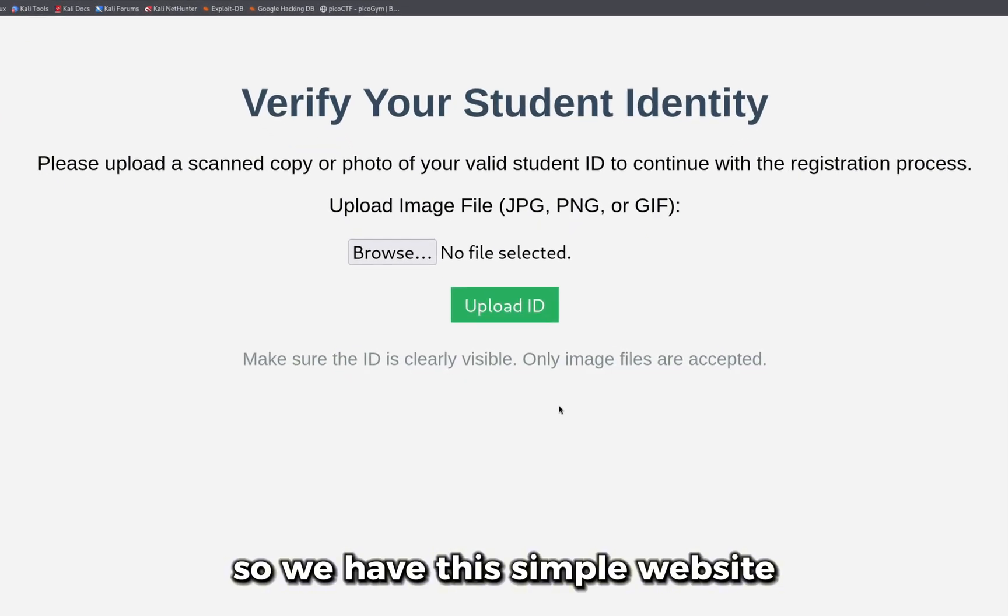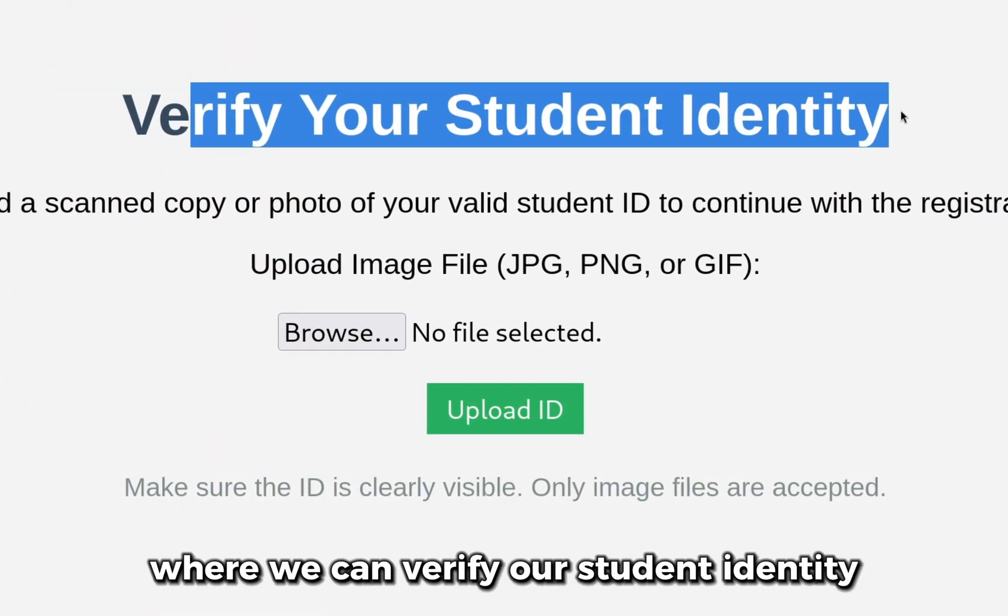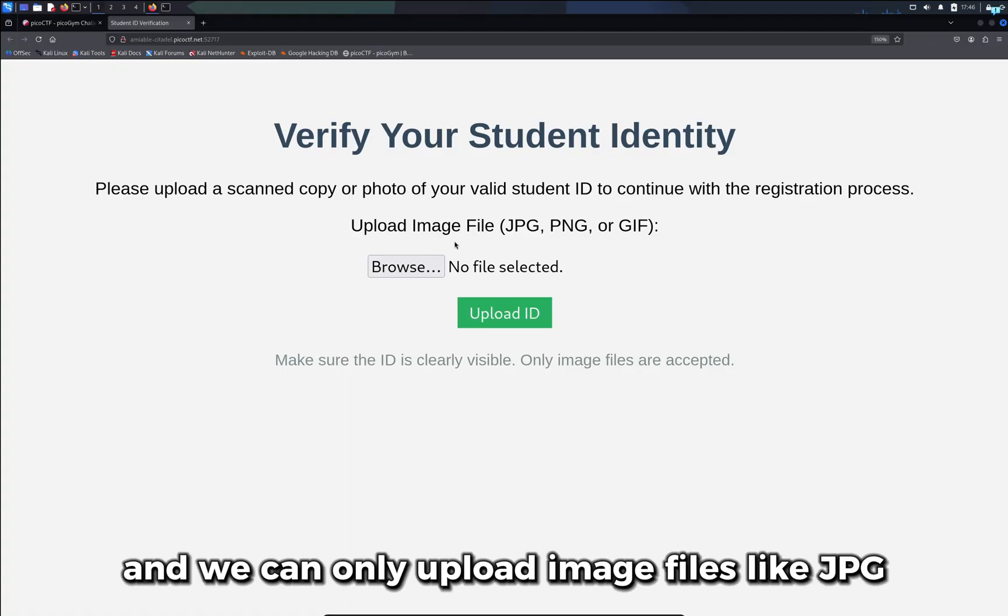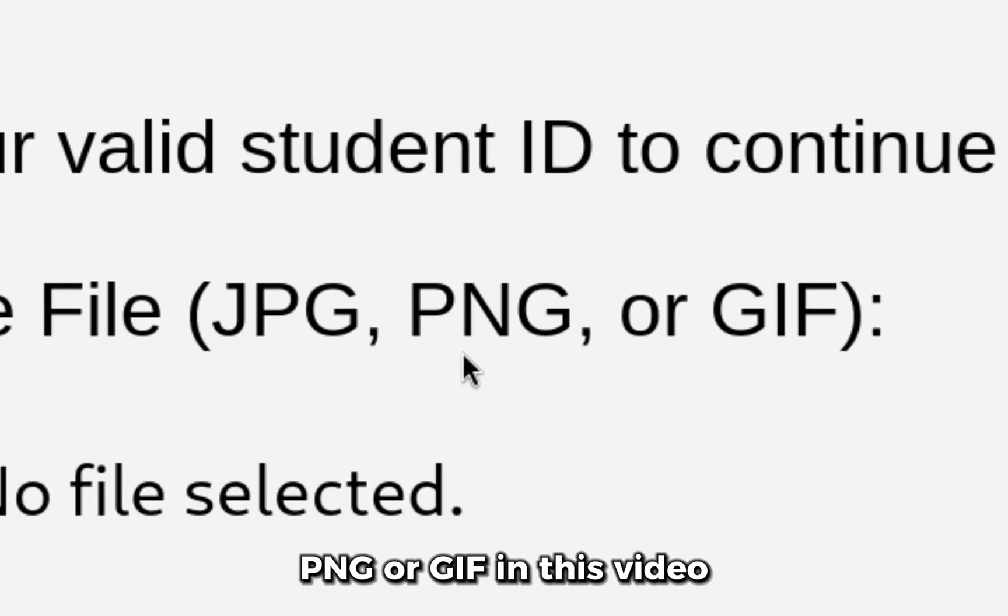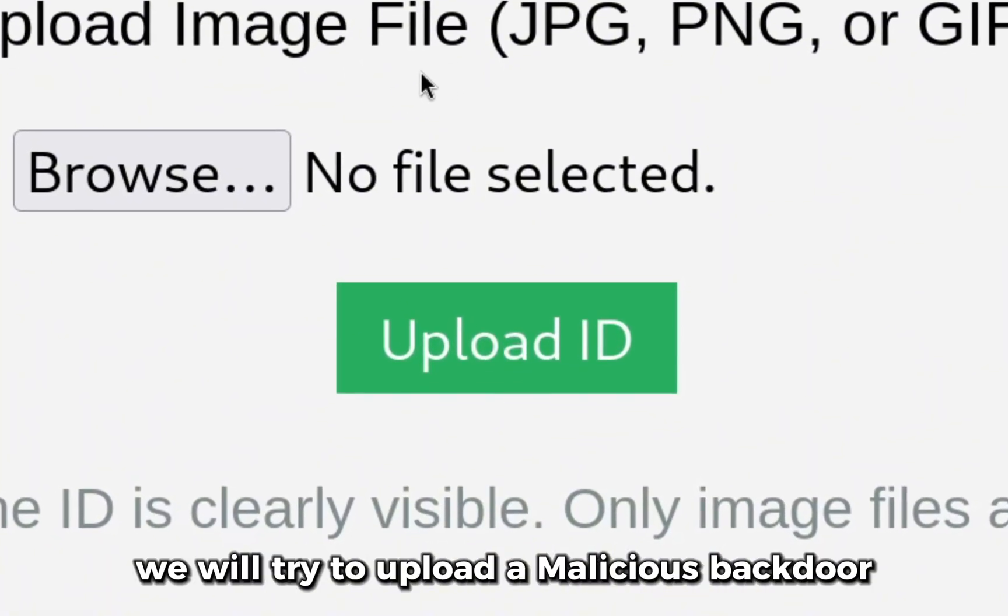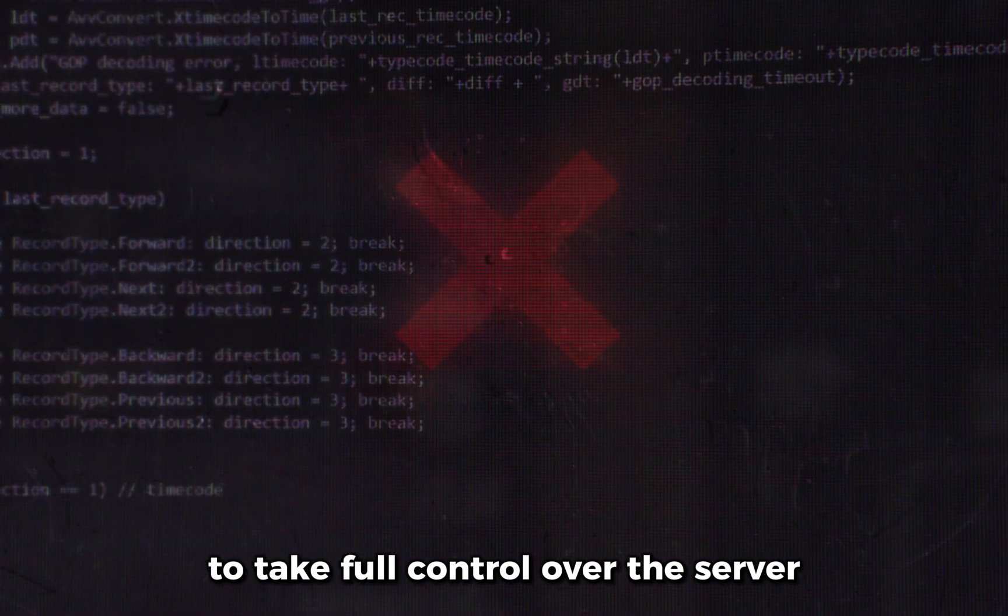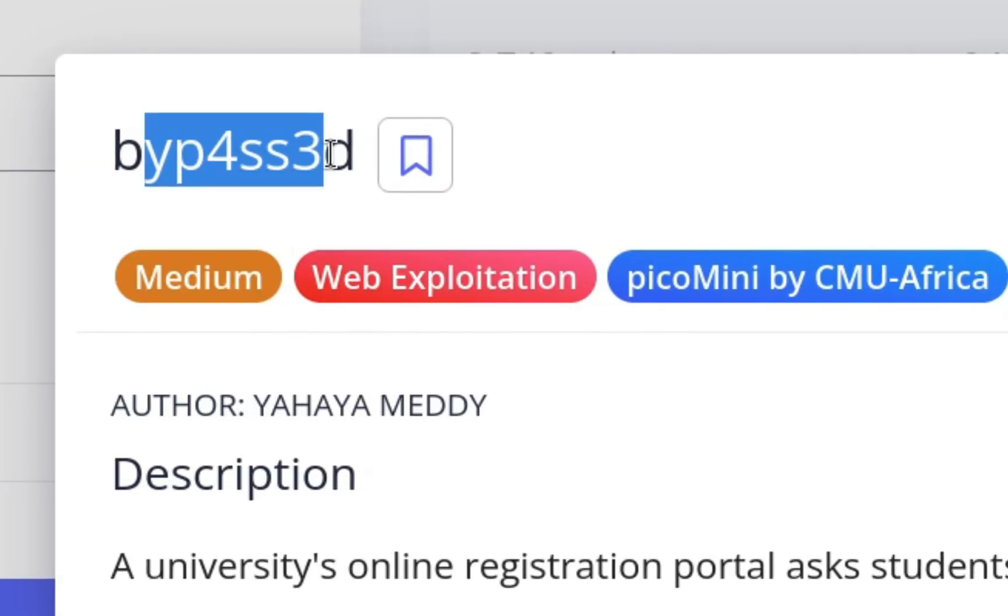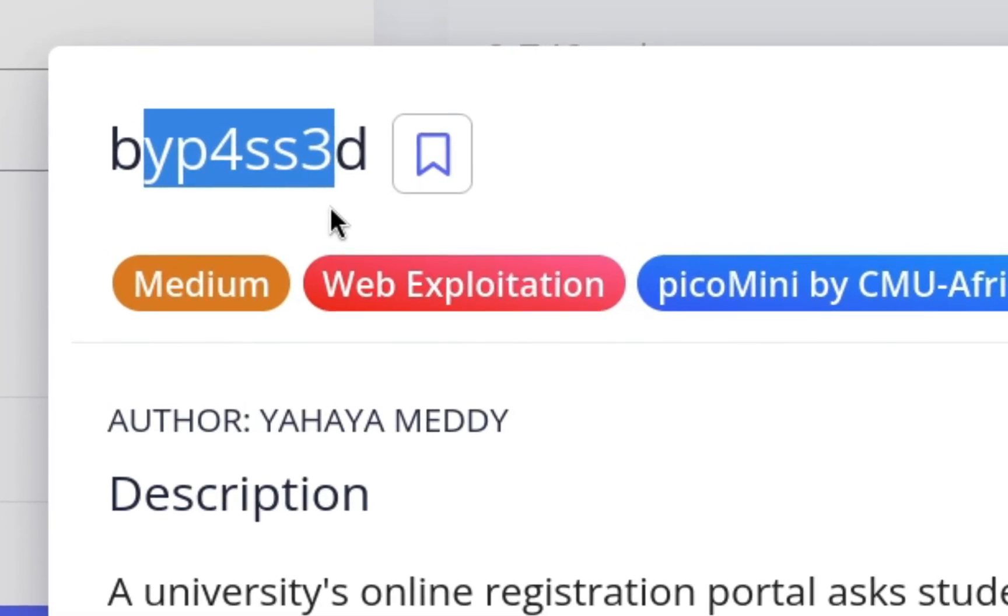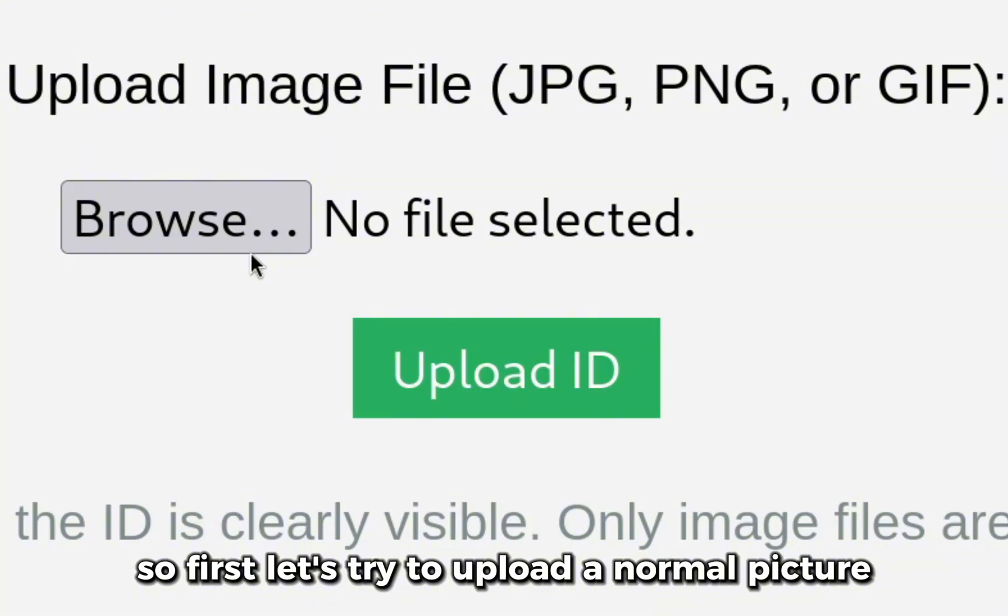We have this simple website where we can verify our student identity and we can only upload image files like JPG, PNG, or GIF. In this video we will try to upload a malicious backdoor to take full control over the server. This is the Bypassed CTF challenge of PicoCTF.